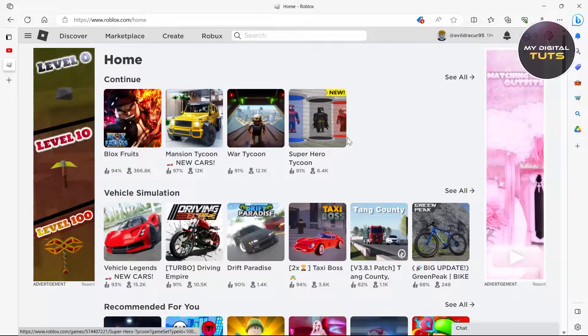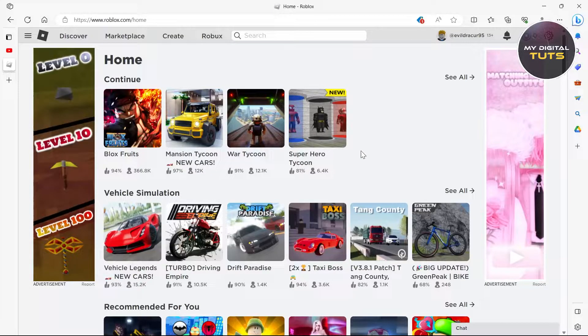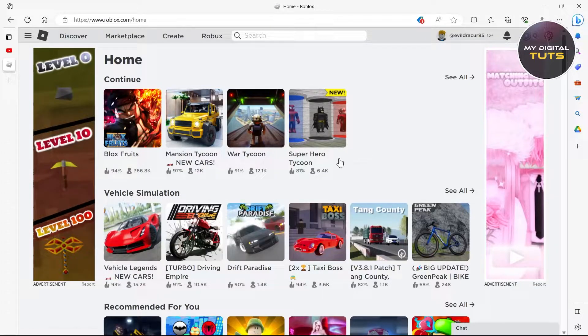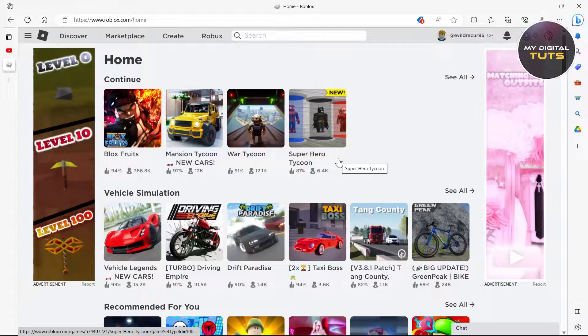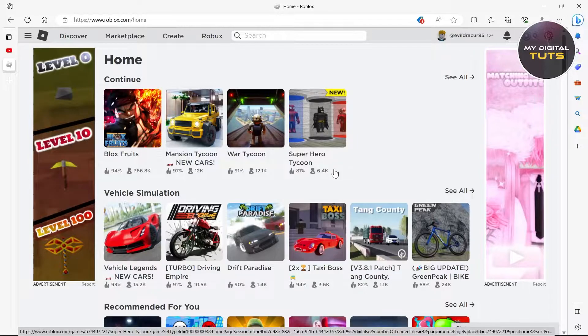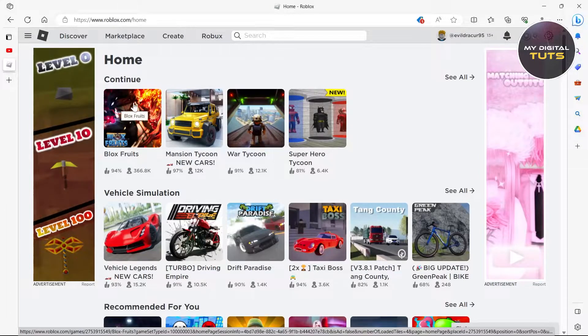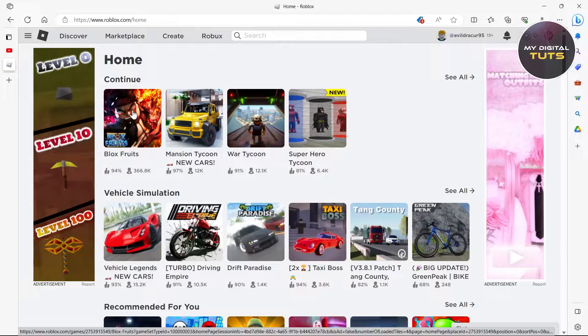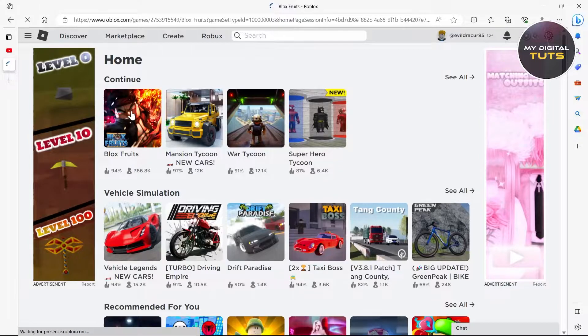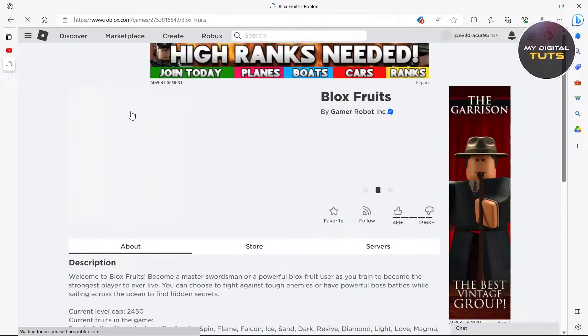In this video I'm going to show you how to fix waiting for an available server in Roblox. For this, go to your Roblox home page and select any of these games, just click on it.